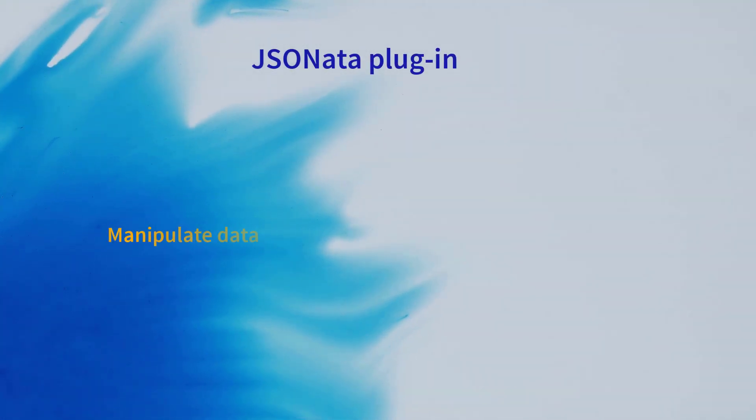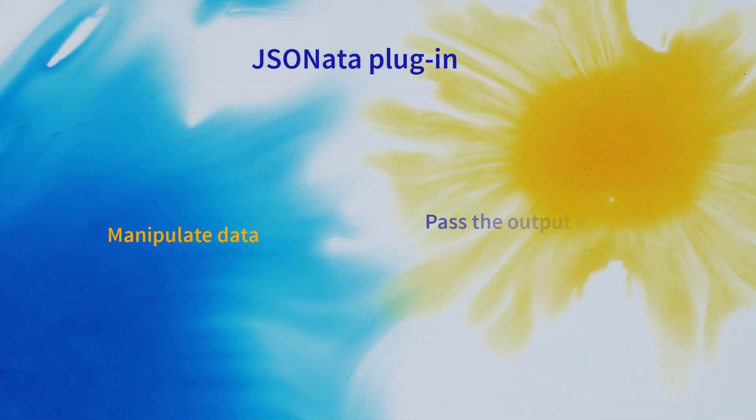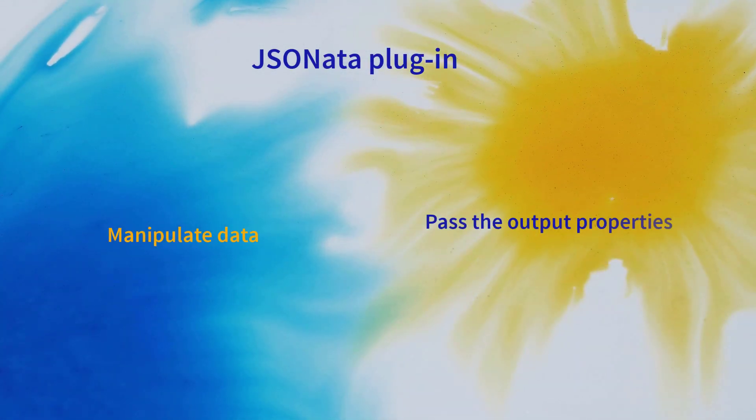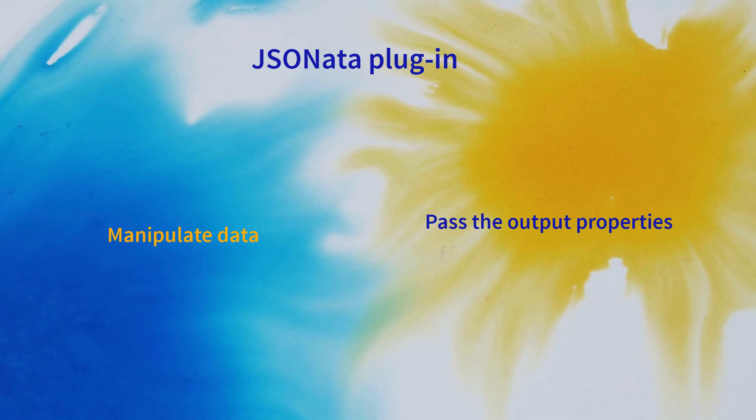With JSOnada integration, you can easily manipulate data and pass the output properties from one job to another.